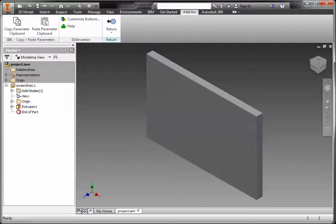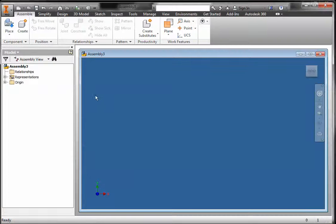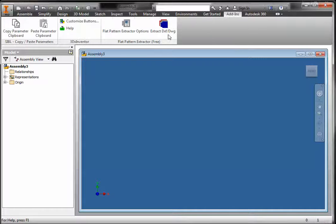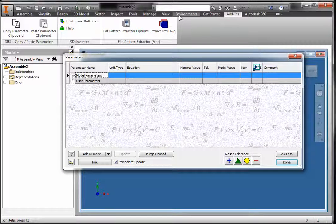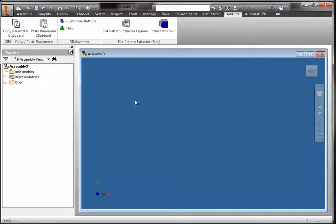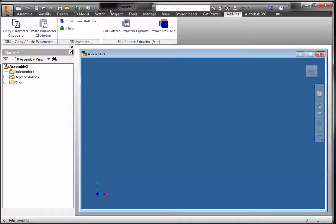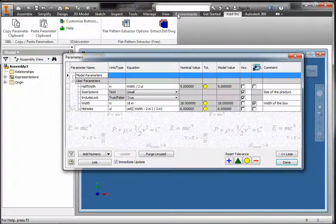Now from any other session of an Inventor part or assembly document, you can go to the Add-ins tab. Looking at the existing parameters of this document, you can see that there's nothing yet. If I click on the paste parameter clipboard button and go back to the parameter dialog box, you can see that all the requested parameters were pasted in this document. Thank you.